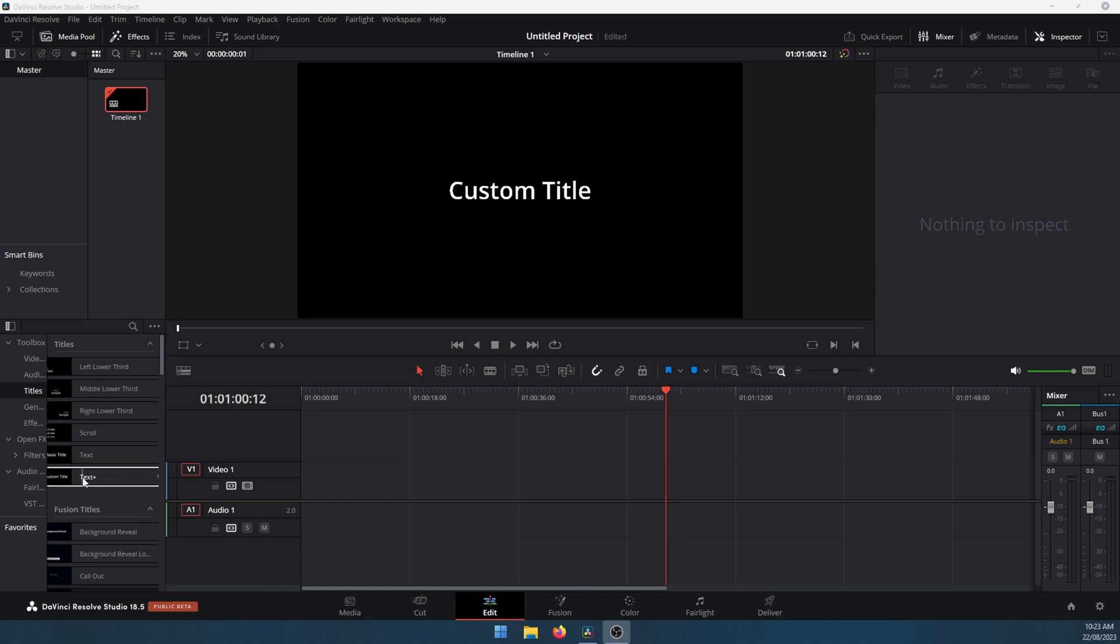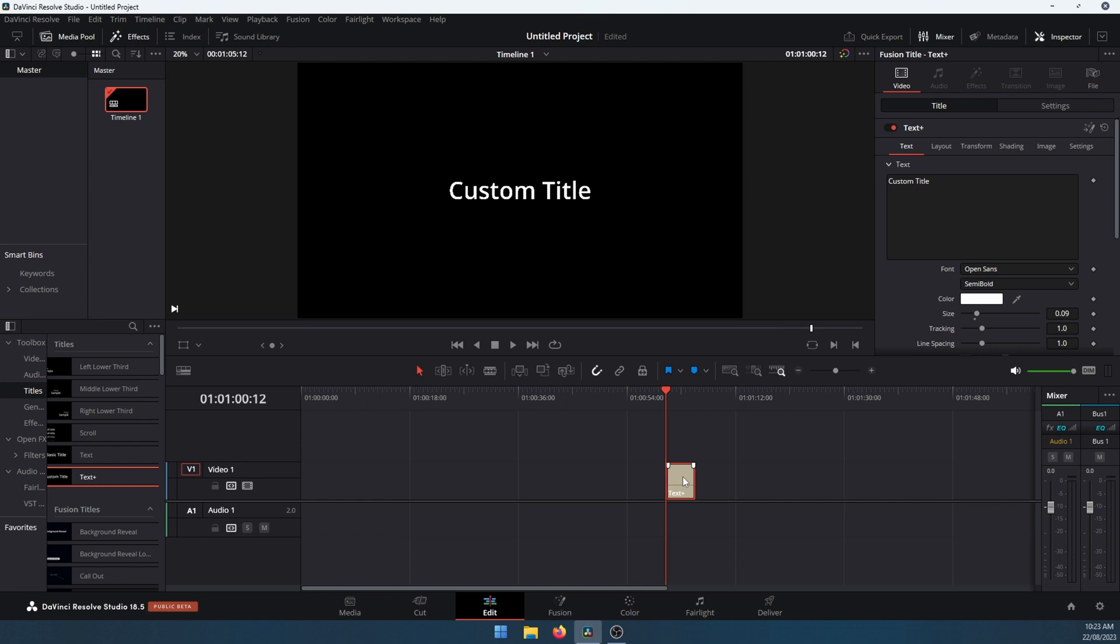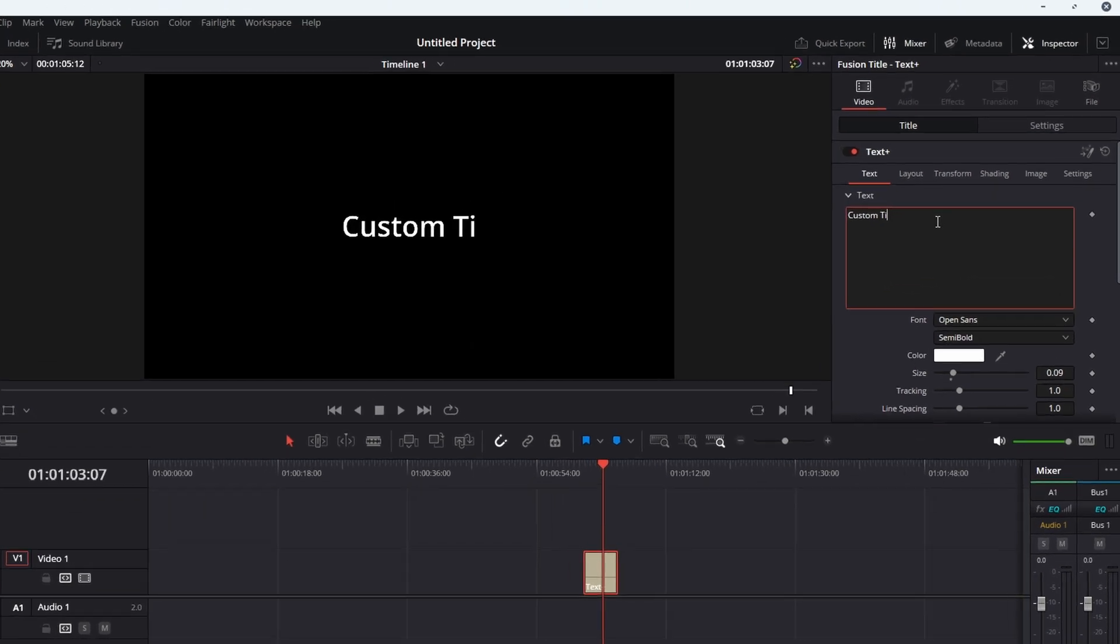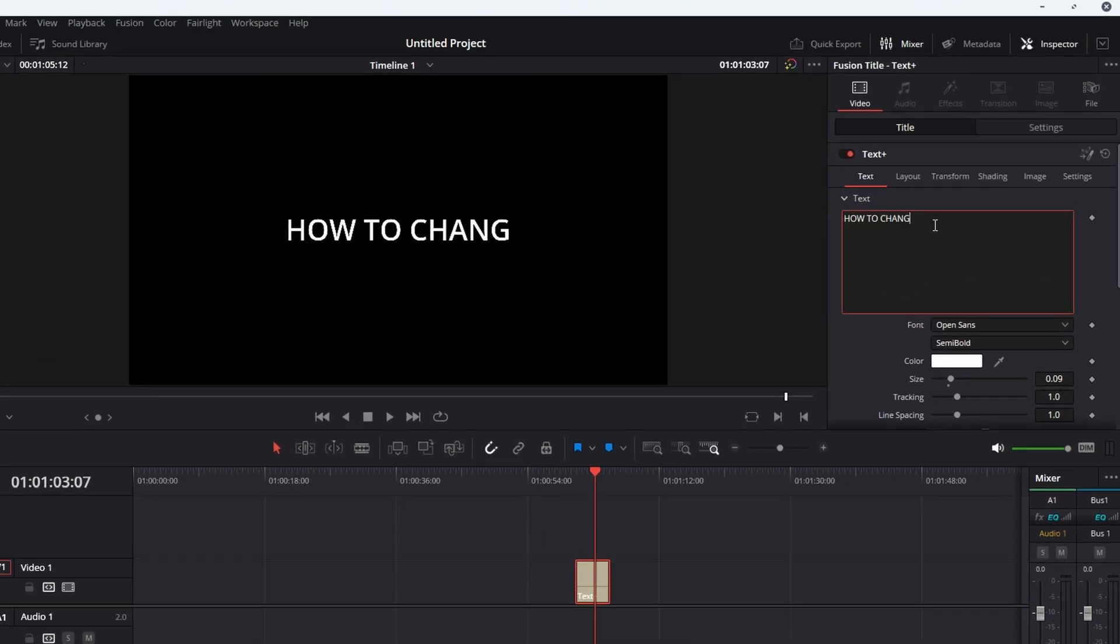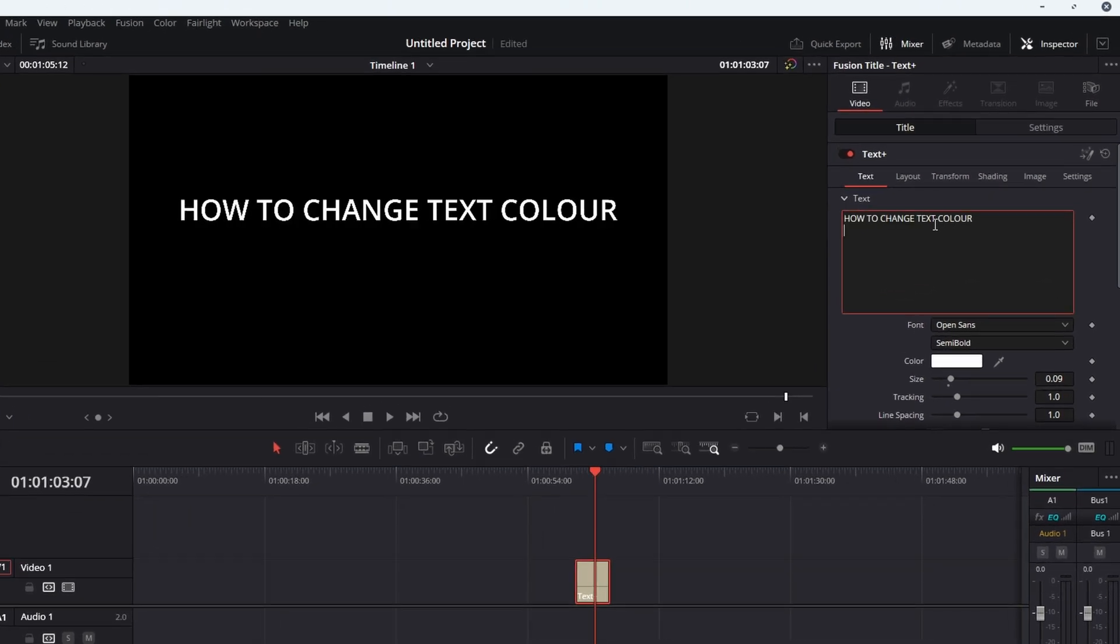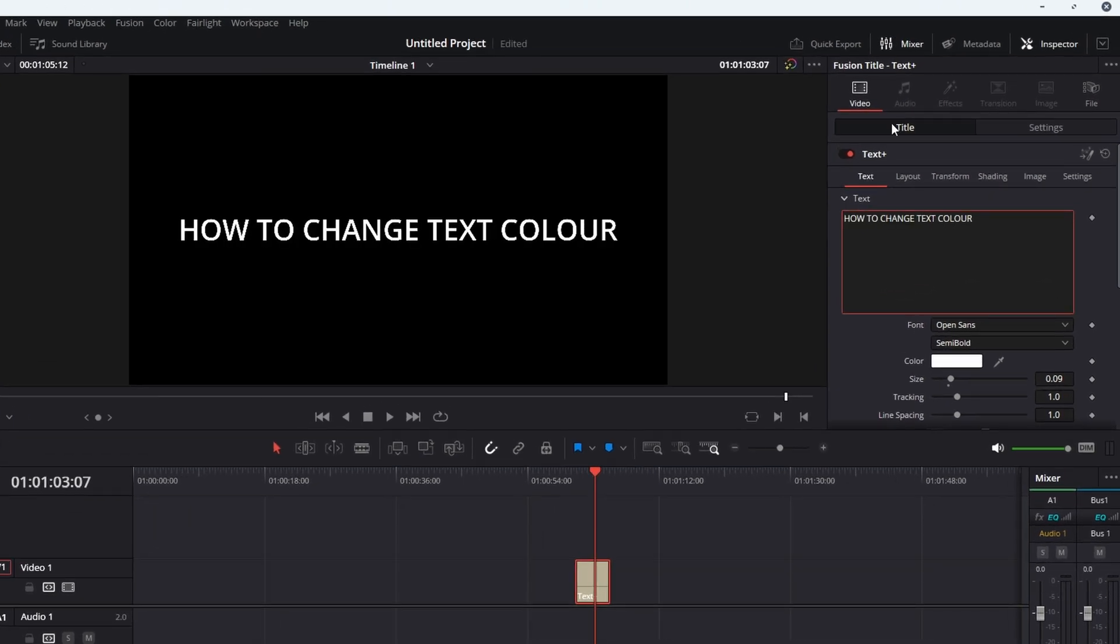To begin, just open DaVinci Resolve, then grab the Text Plus tool. It's the only one that works for this process. Just grab that, drag it into your timeline, and add some text. So that's our text we're going to be working with here.